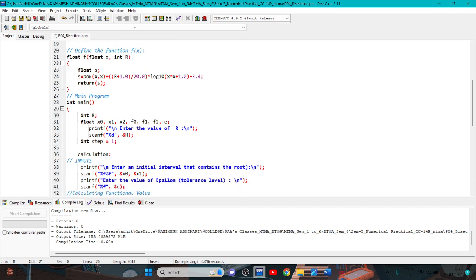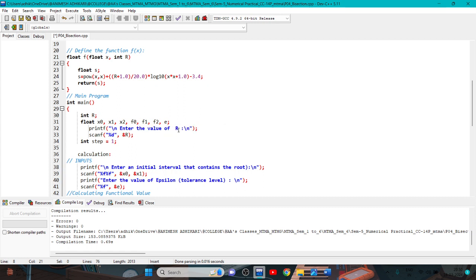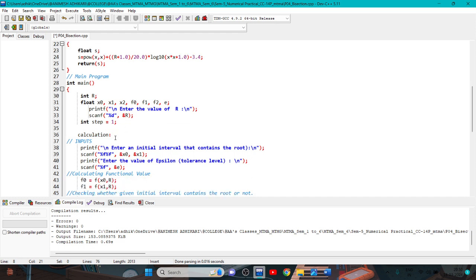This is the main program. We declare integer main and integer variable r — r is the last digit of your roll number — and float type variables x0, x1, x2, f0, f1, f2, and e. First, we enter the value of r using scanf with %d and &r. The step counter: step is initialized to 1 as an integer variable.